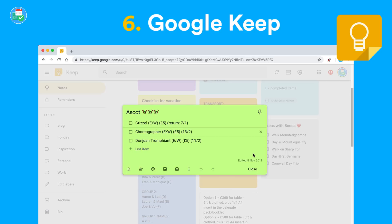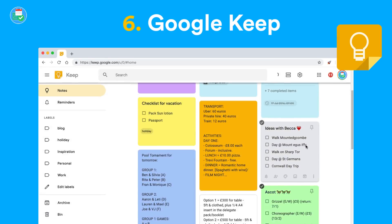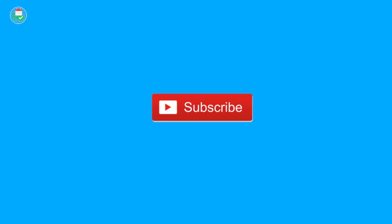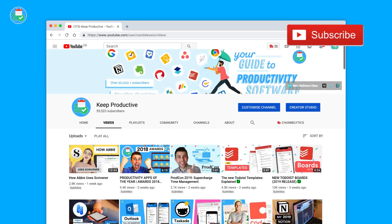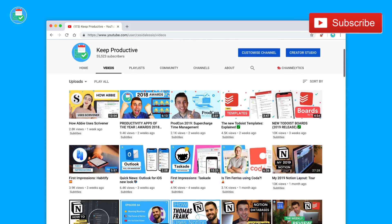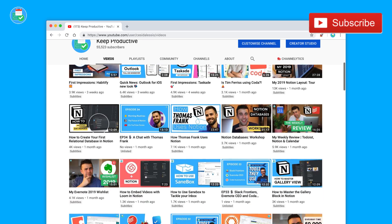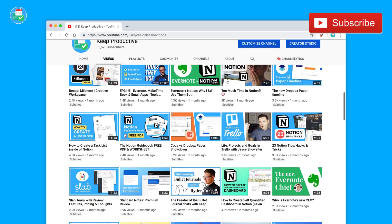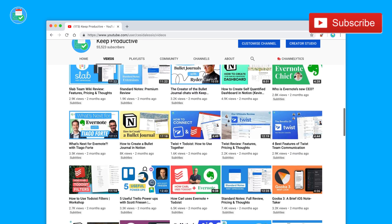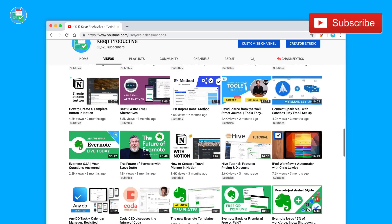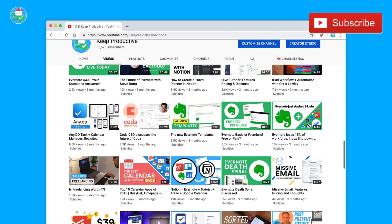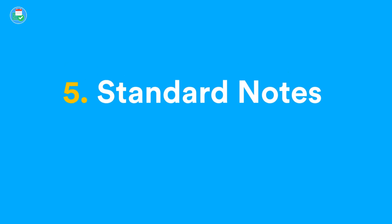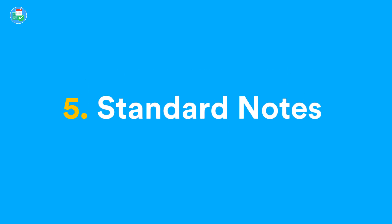It's really interactive and definitely reliable as your note-taker. Now, number five—we are going into the top five. If you haven't yet subscribed to this YouTube channel, hit subscribe today. It'd be great to have you as a follower of Keep Productive. We post tons of this sort of stuff, so do hit the subscription button. Number five, we have Standard Notes.